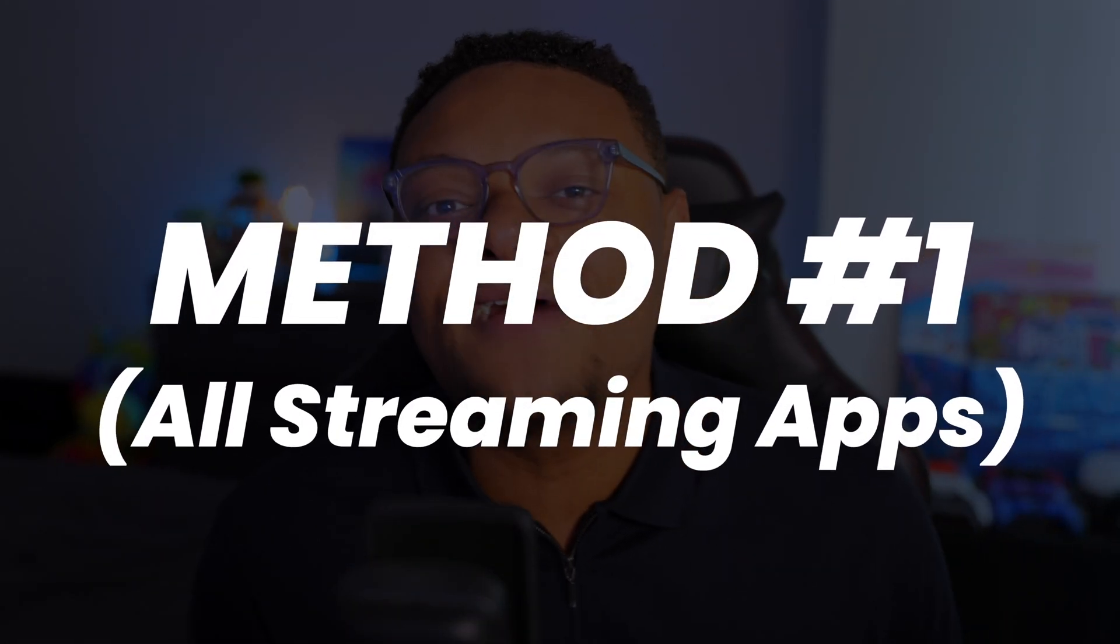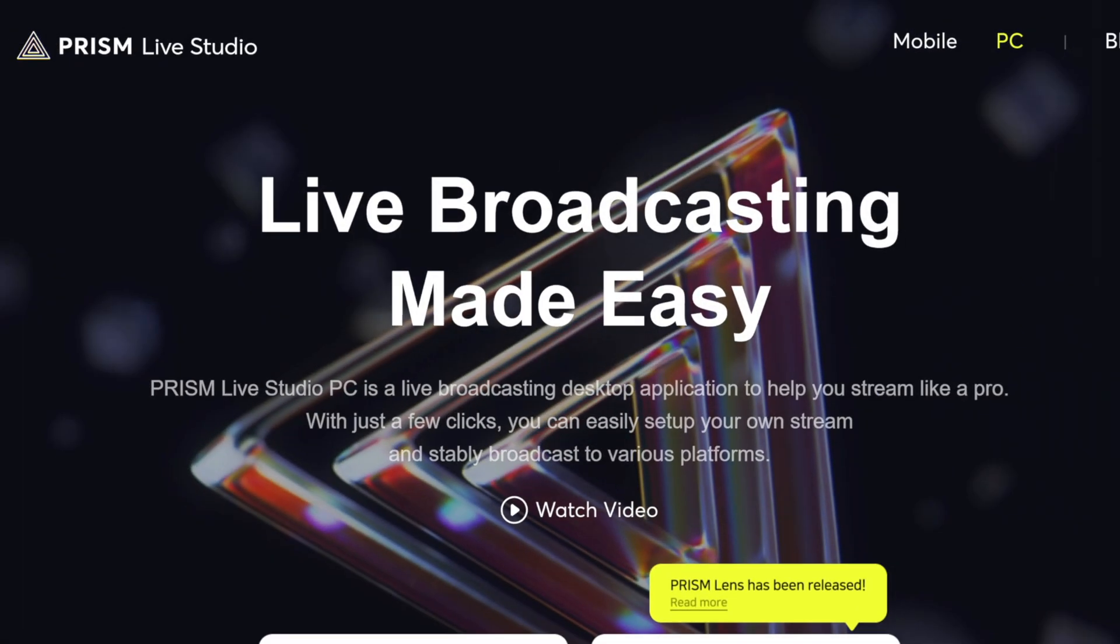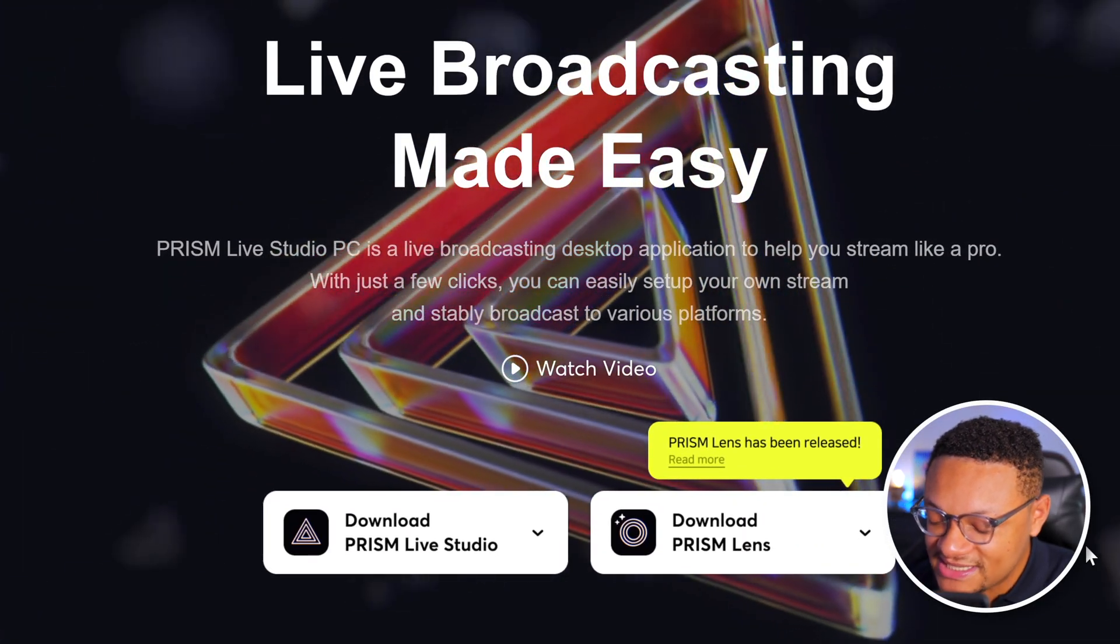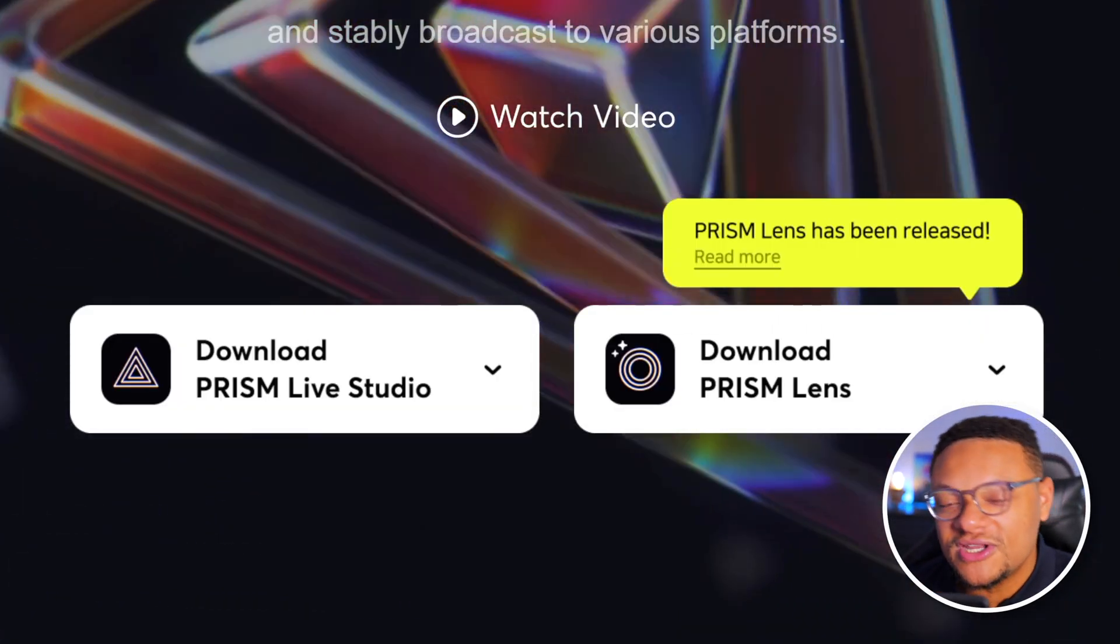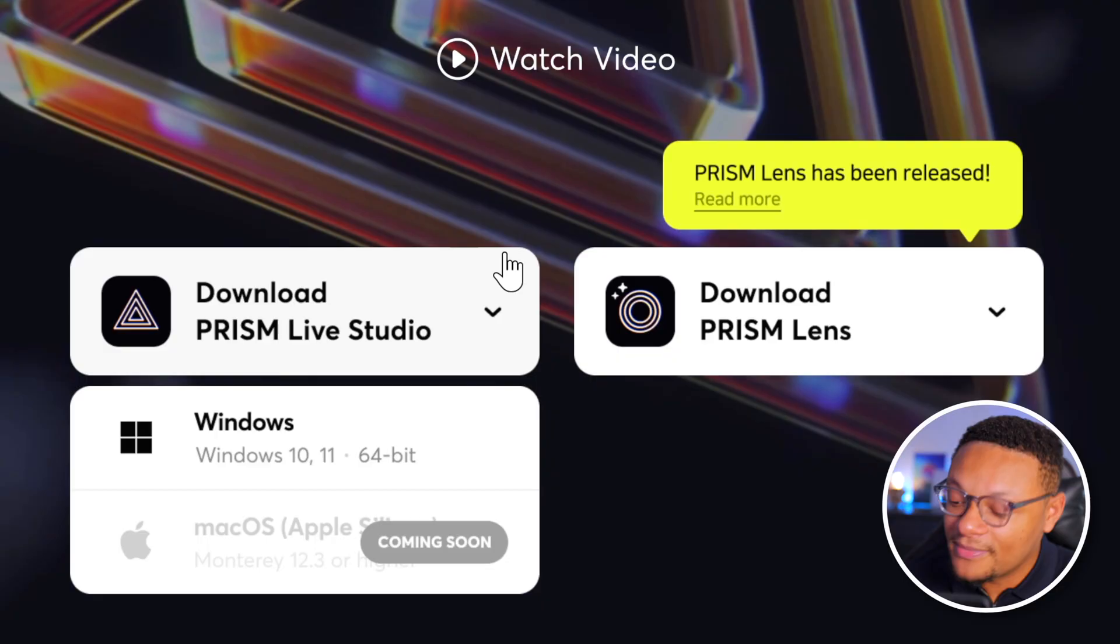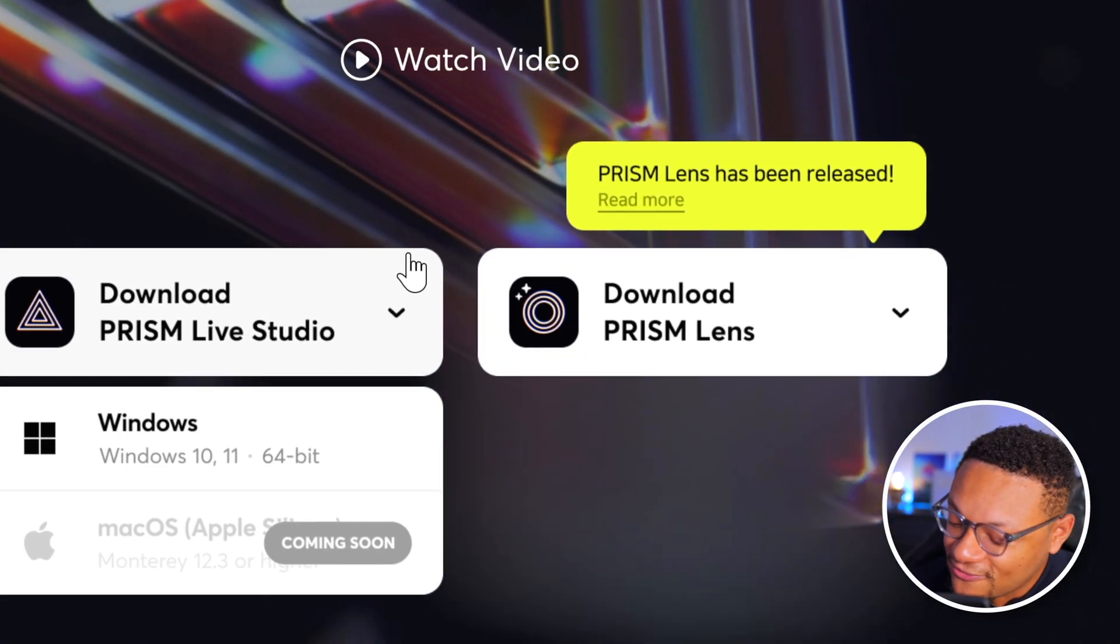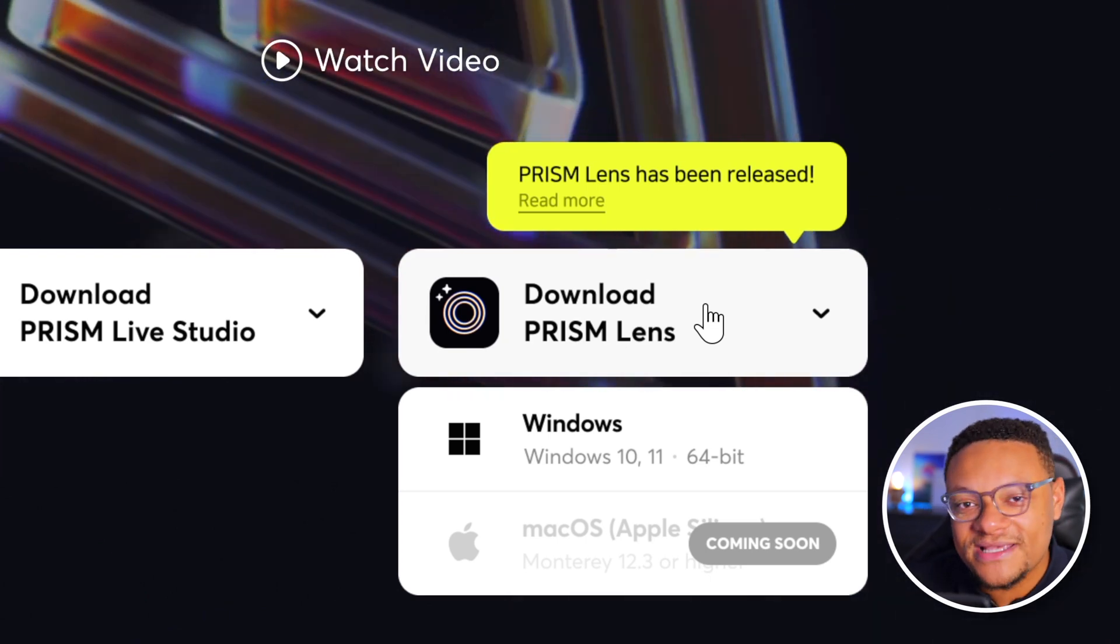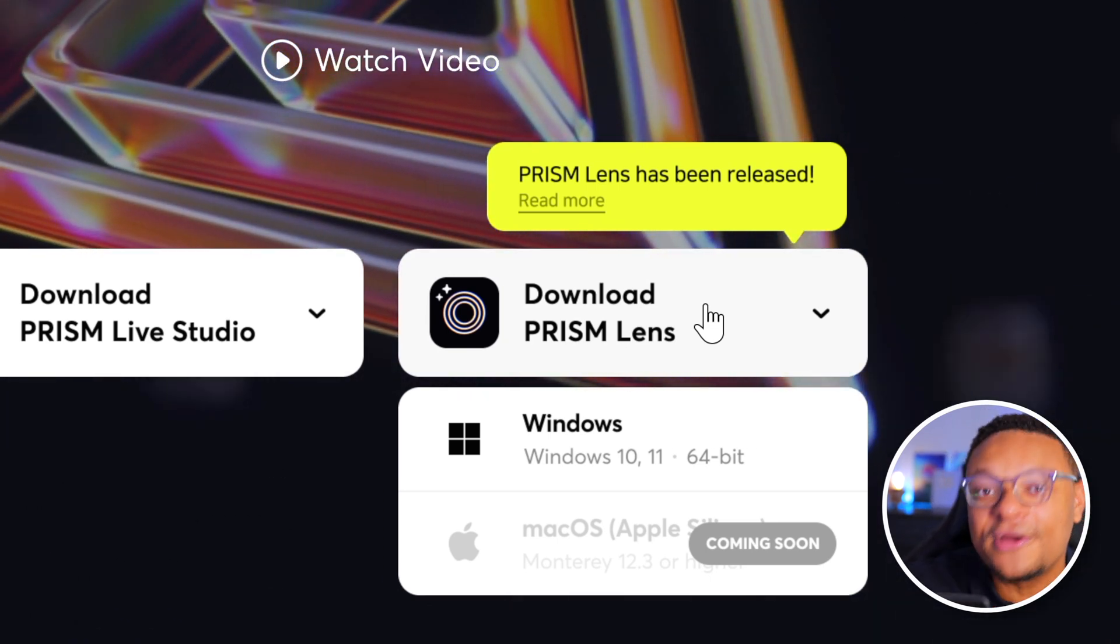You're going to want to head over to prismlive.com. Scroll down just a little bit and you're going to see two dropdowns. One's going to be for downloading Prism Live Studio, which I highly recommend by the way, because it's just like OBS Studio, just a lot easier to use. But most importantly here, you're going to want to look to the right hand side and download the Prism Lens for your Windows computer. If you're watching this video far into the future, the Mac OS version is probably released at this point. So if you are using a Mac, you can go ahead and download this application for that system as well.